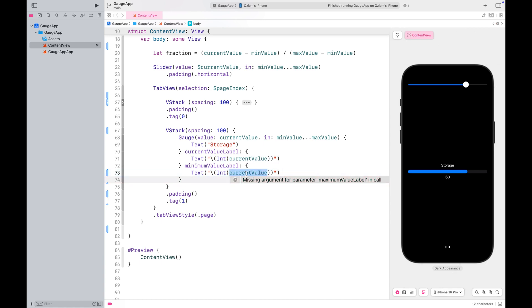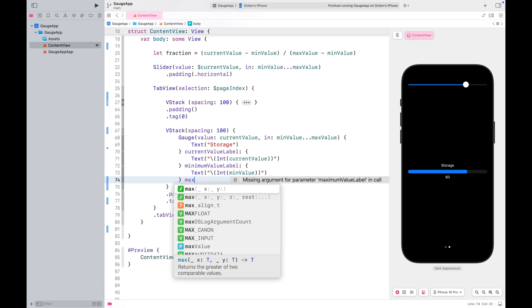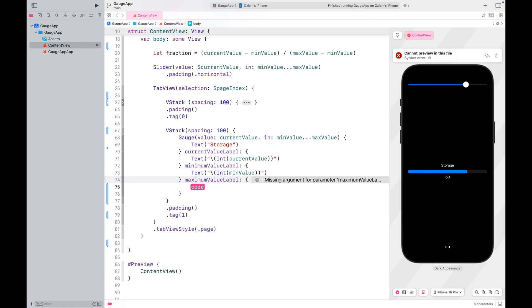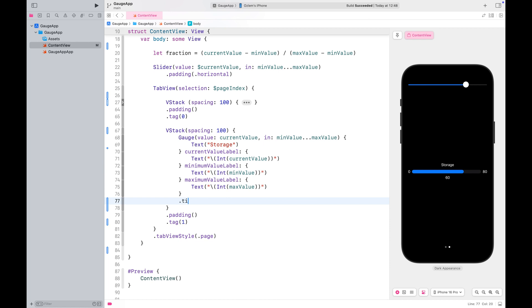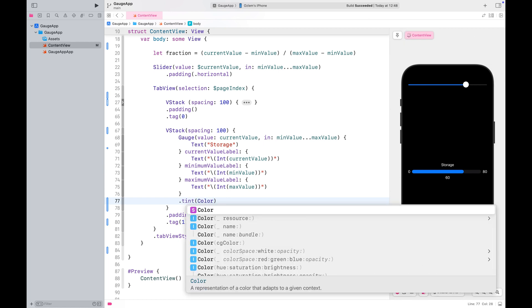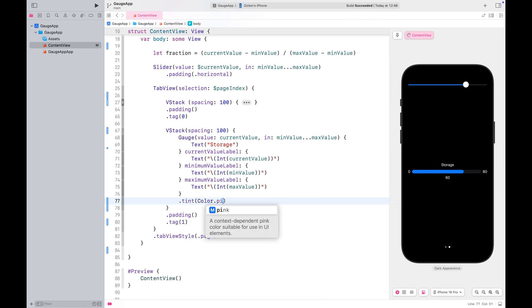You can display the minimum and maximum values using the minimum value label and maximum value label. Just remember, you need to use both together, otherwise you'll get an error. However, if you only want to show one of them, you can pass an empty text view to the other. You can change the color using the tint modifier for this type of gauge as well.